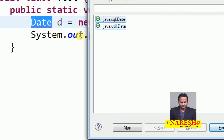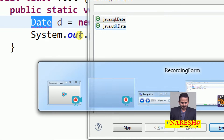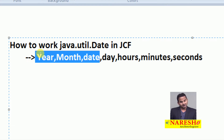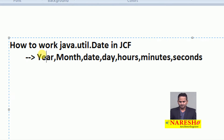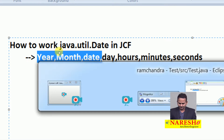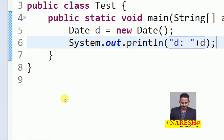java.sql.date is the subclass of java.util.date. util.date provides information about year, month, date, day, hours, minutes, and seconds, whereas java.sql.date provides only year, month, and date information. In this case we require util.date.